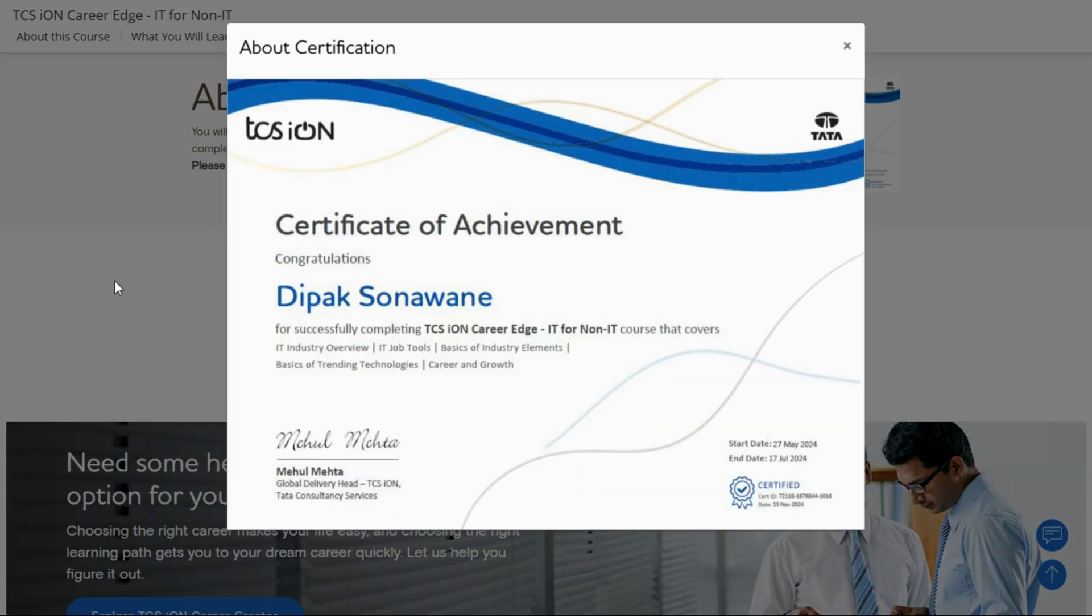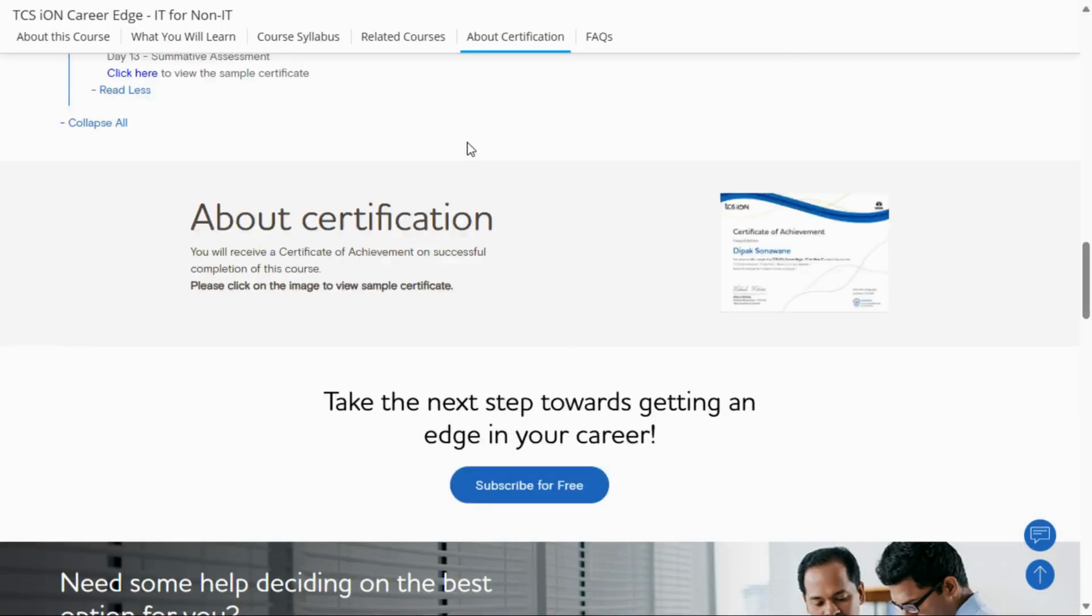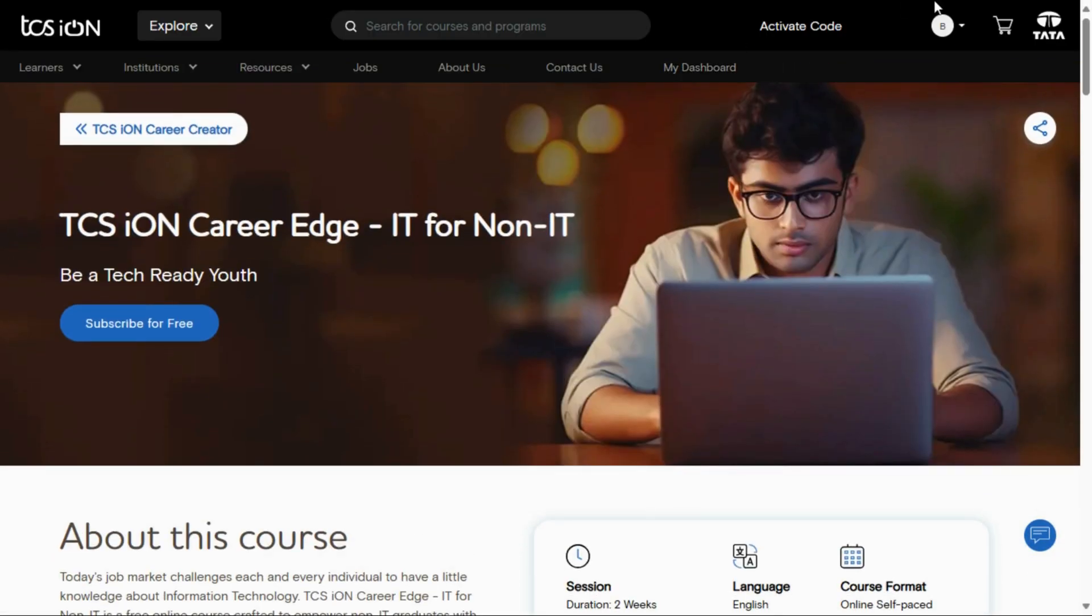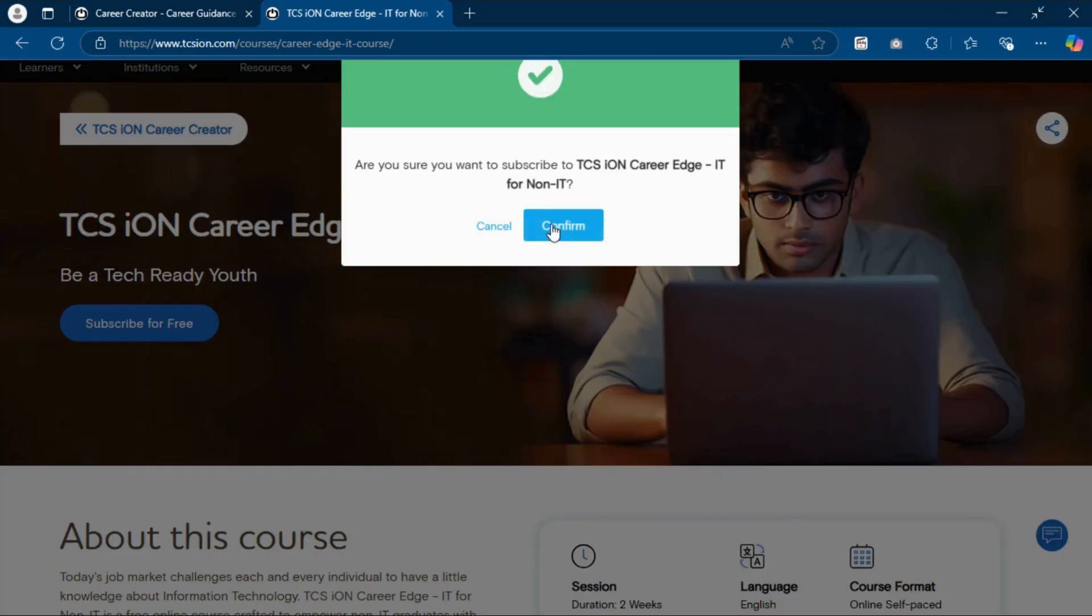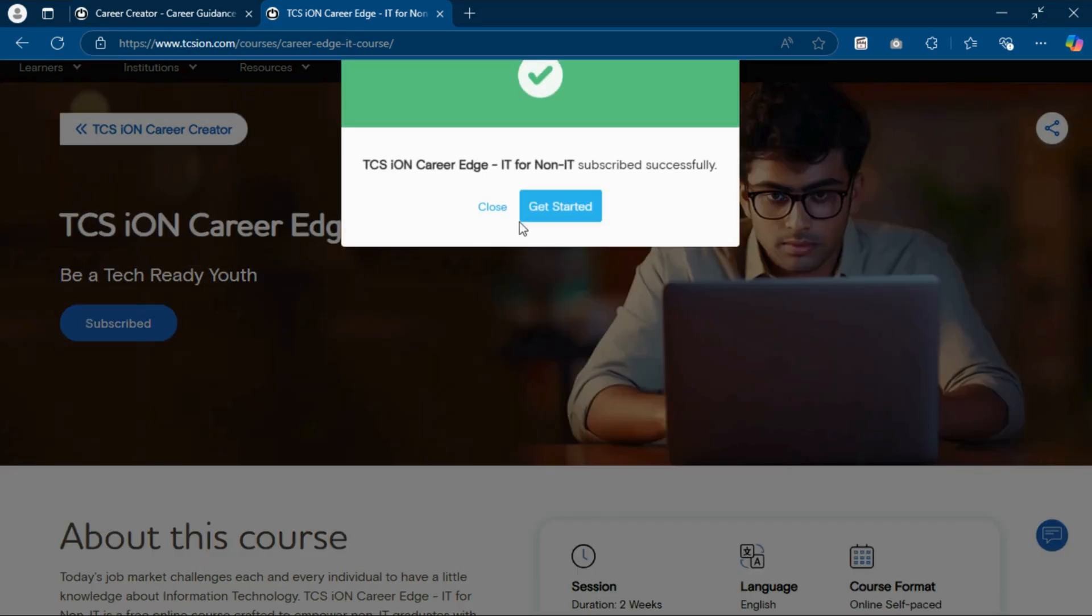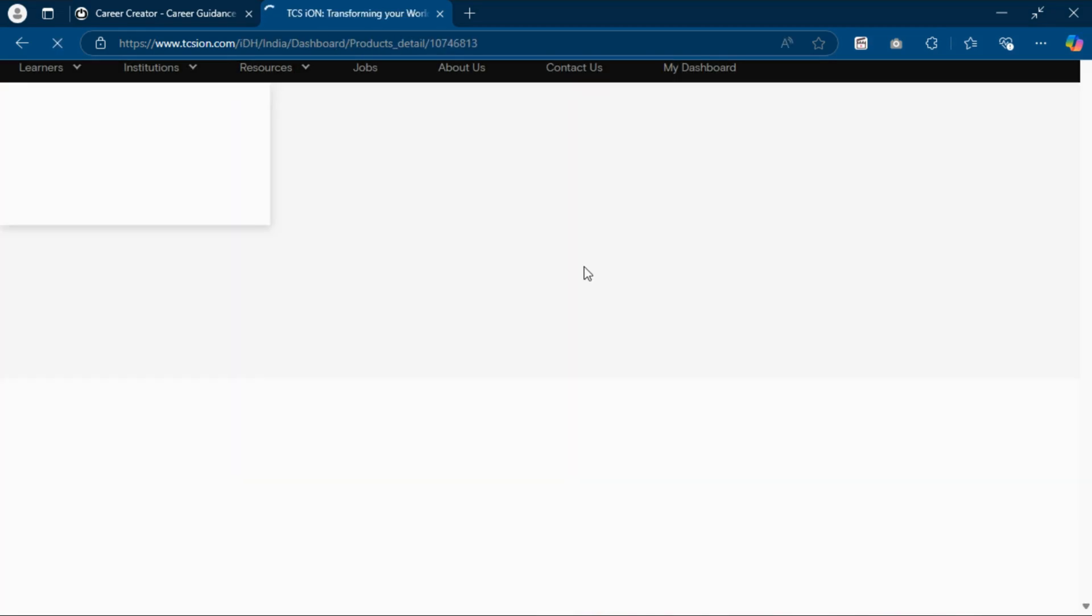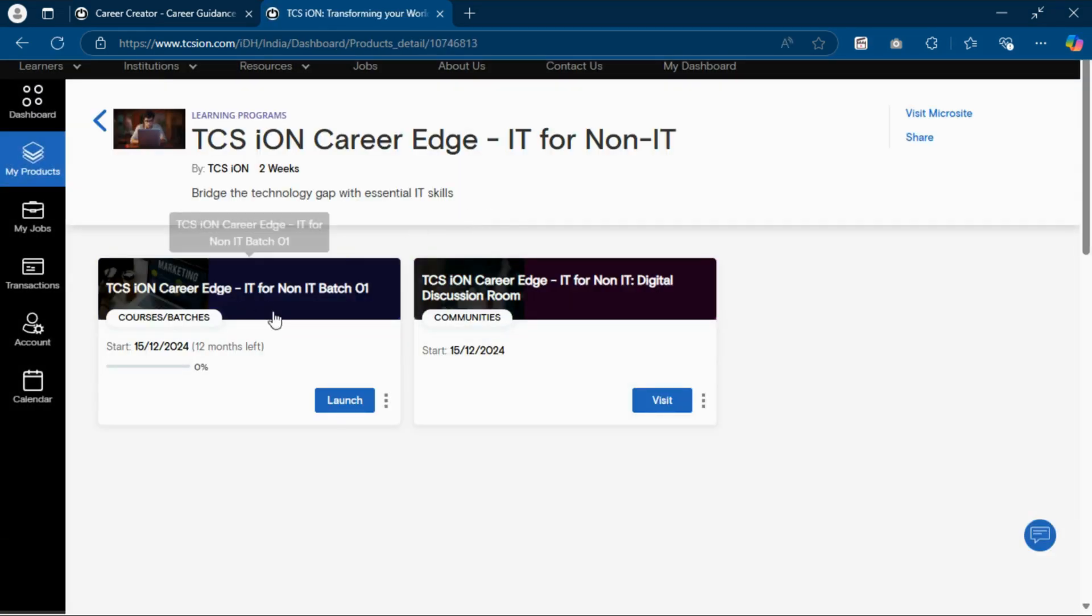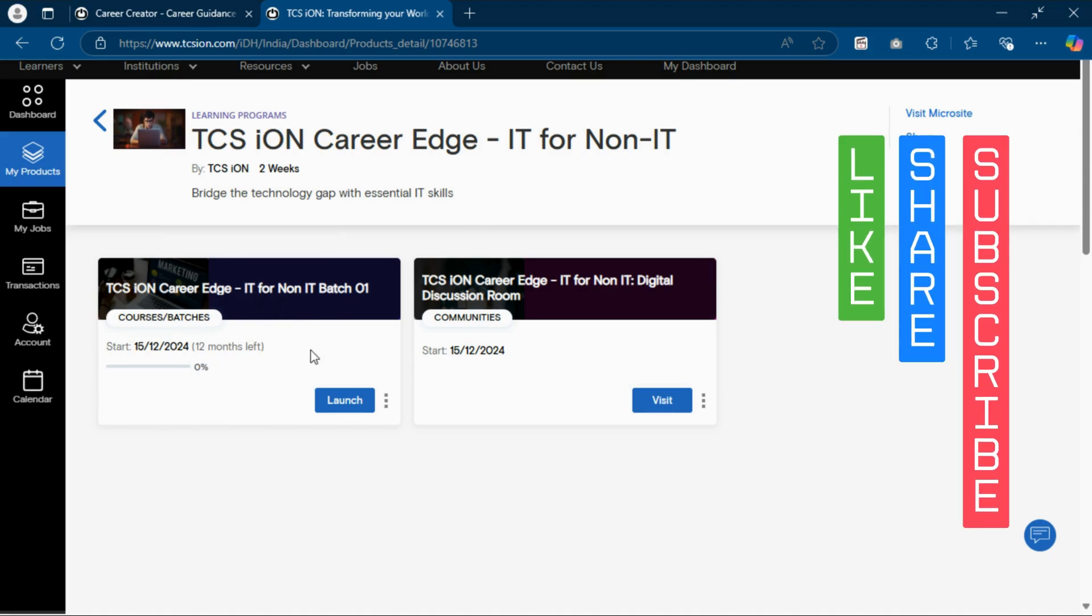Now, how to register for this? First, you have to log in to the TCS iON website. Then you have to click on 'Subscribe for Free'. A pop-up will show: Do you want to subscribe to TCS iON Career Edge - IT for Non-IT? Click Yes, Confirm. Then you have subscribed successfully. Now get started. After clicking this, you can see I have enrolled in this course. Now you can click on Launch.